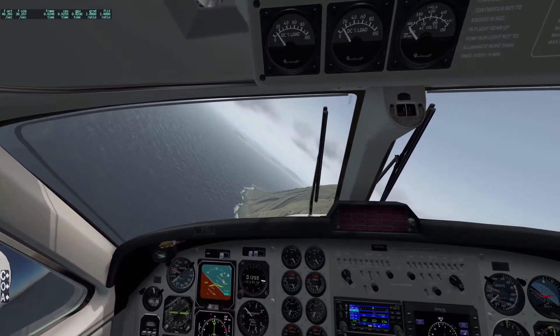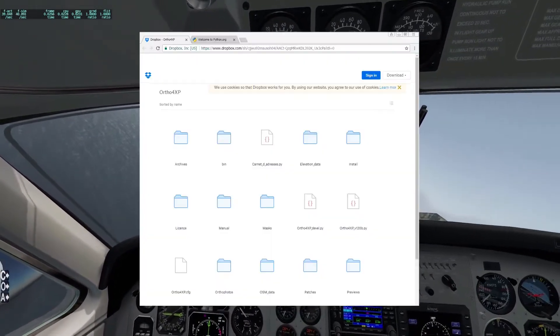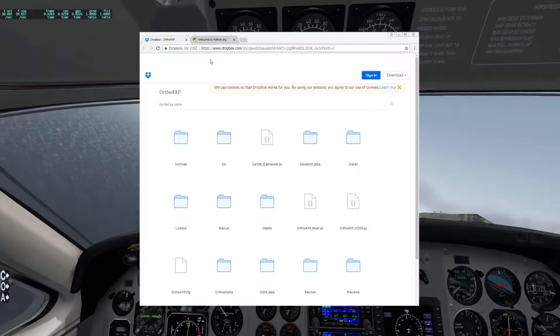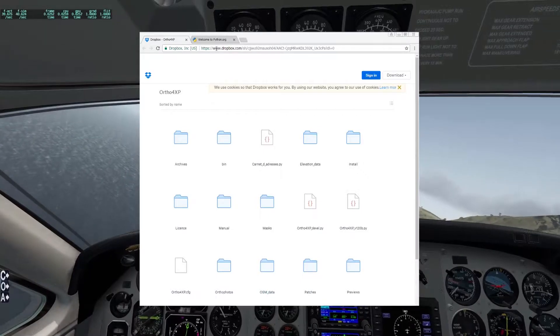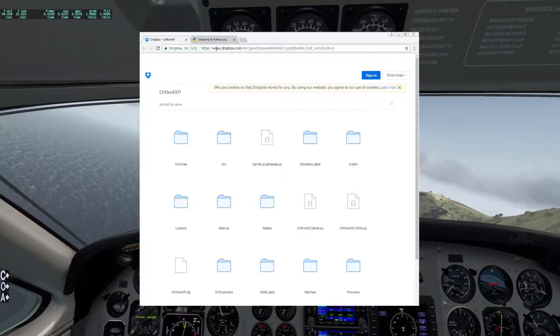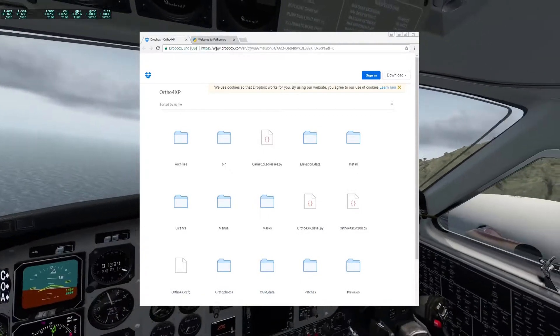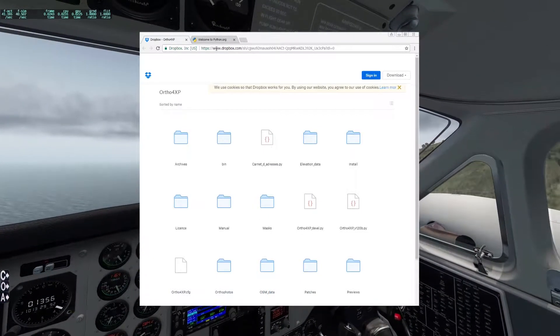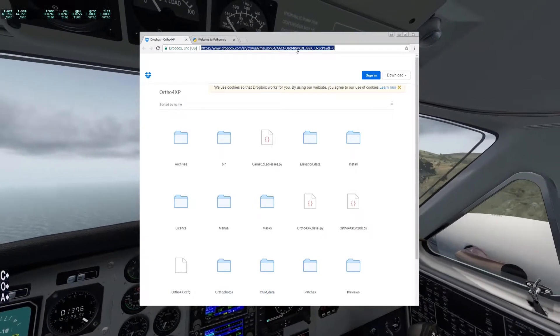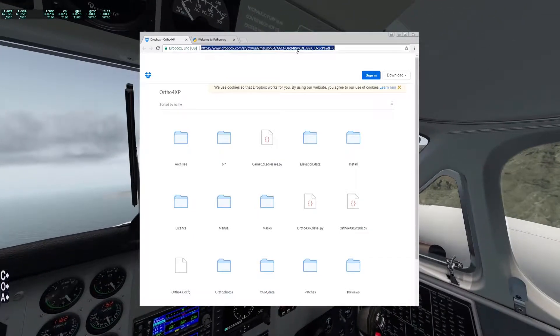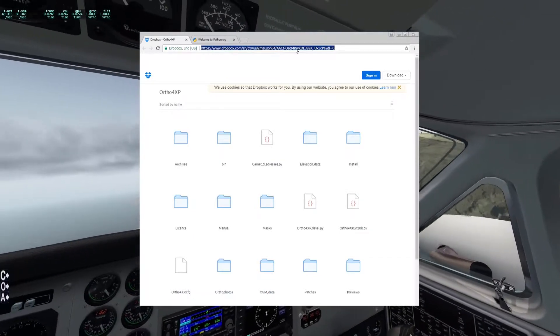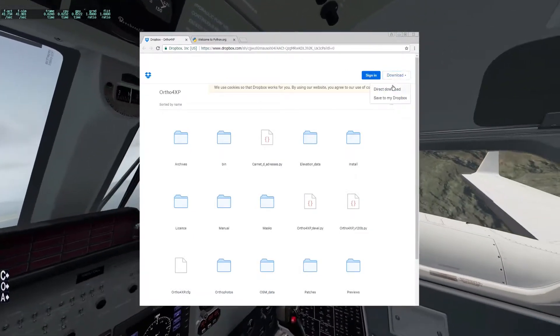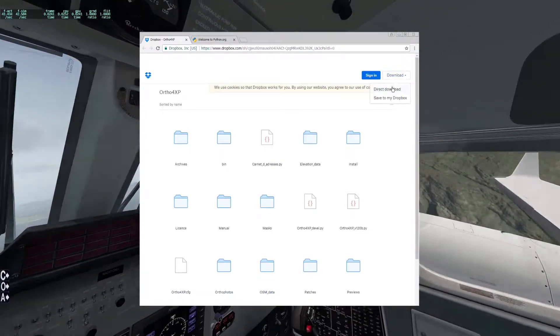I'll start with the shopping list. First of all, you're going to need Ortho for XP. It's available from the developer's Dropbox and the link is below. Make sure when you arrive at the link that you click Download rather than drilling into individual folders and files.